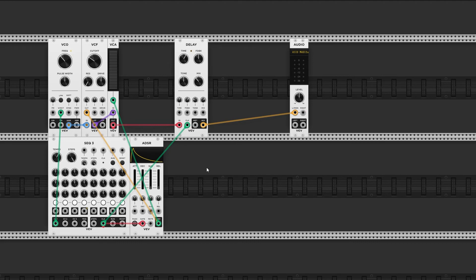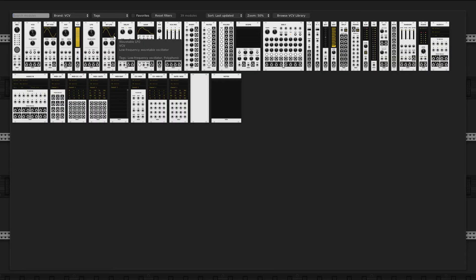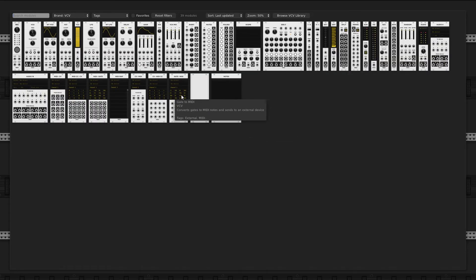Alright, let's add another typical effect: a spring reverb. Right-click and look for 'spring'... oh wait, we don't have a spring reverb. VCV Rack doesn't have a spring reverb by default.